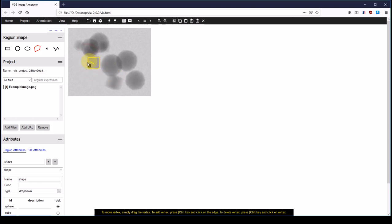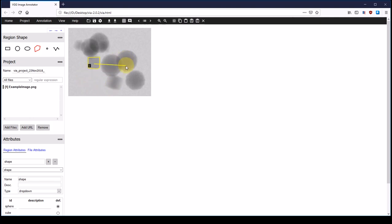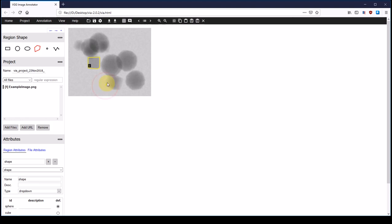Now I accidentally started a new annotation and I can abort that by hitting escape. I am going to go on and annotate the other cubes.